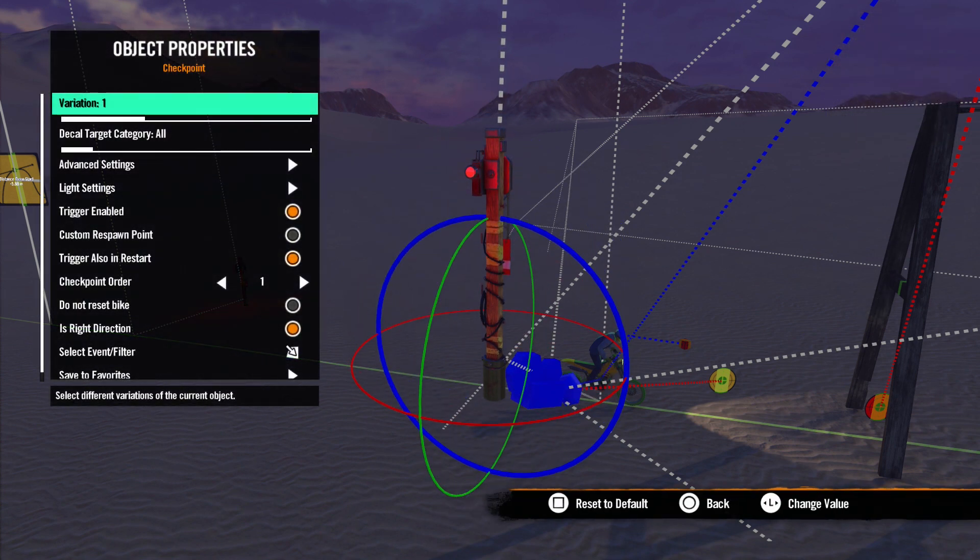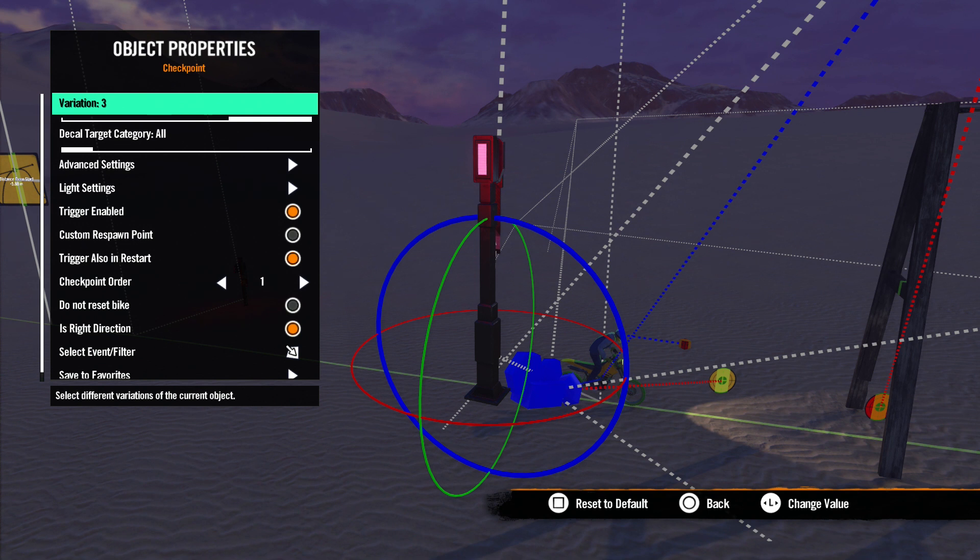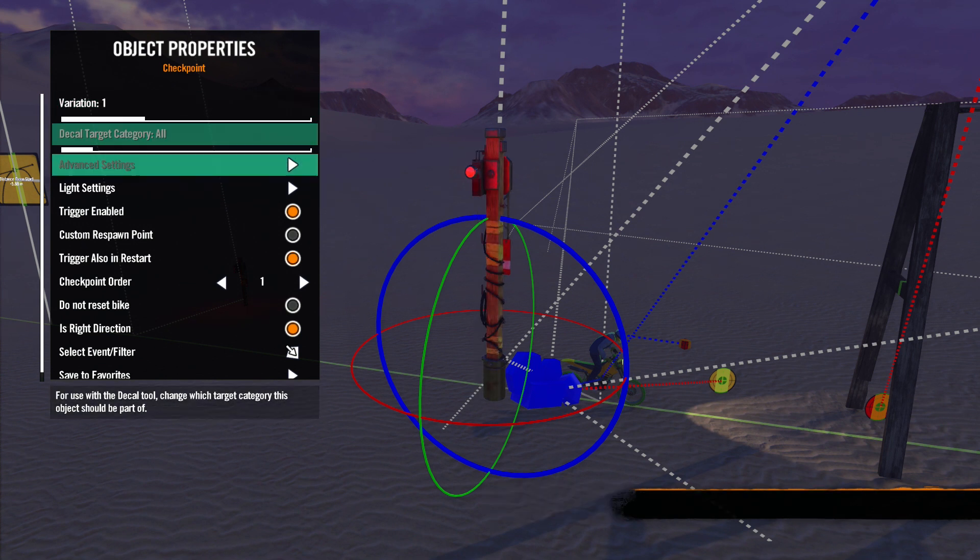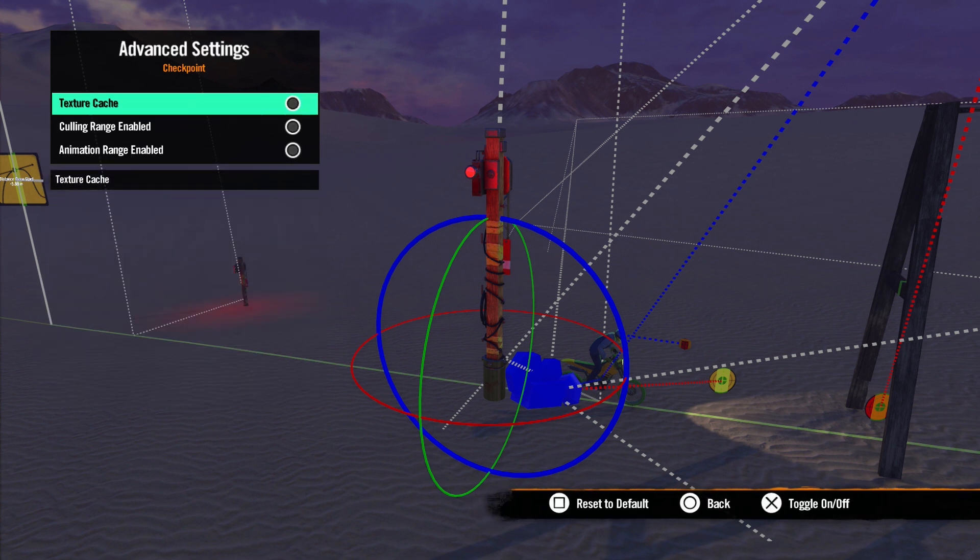The first thing we see is variations. There are three different styles of checkpoints. Use whichever one fits your track the best. Decal target category we've seen before, so let's go to Advanced Settings.